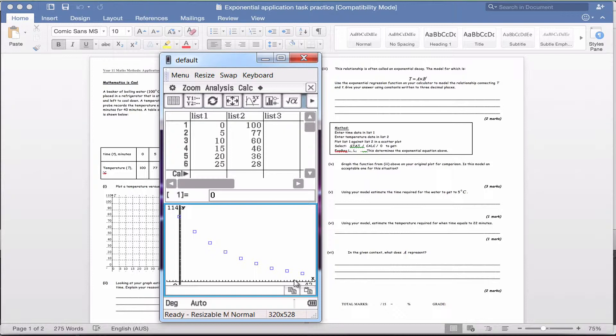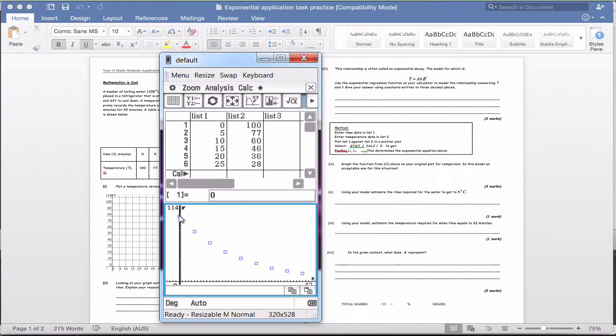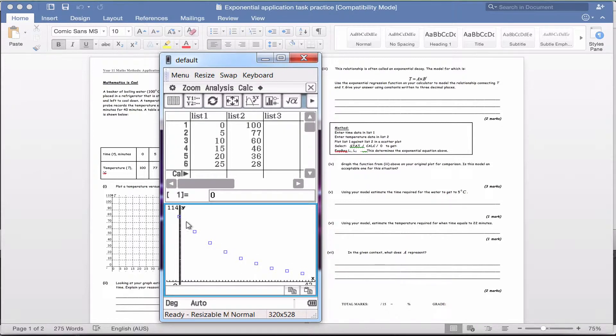Now if you were doing this in an exam or test situation, I'd be having a look at this data and trying to think about which of our functions would most likely fit this model. Hopefully you can see that this would look a lot like an exponential graph. So we will be using our exponential modeling.